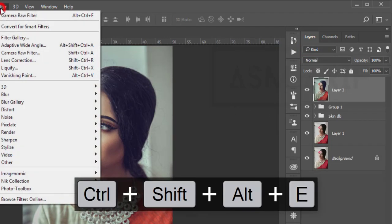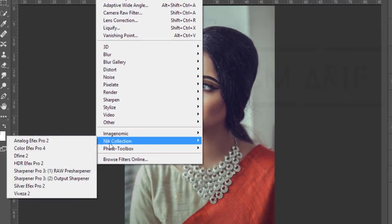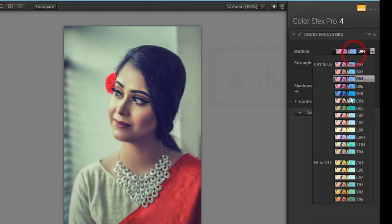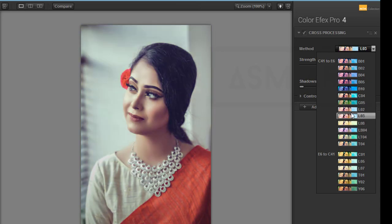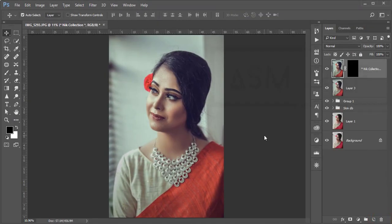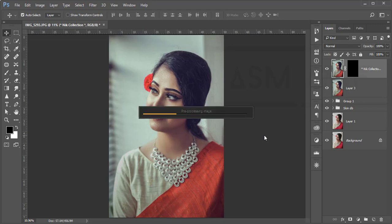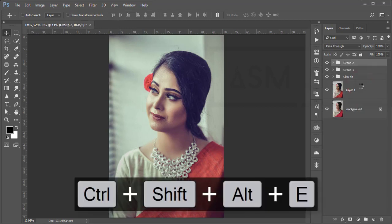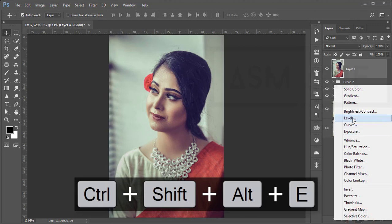Go to Filter > Nick Collection > Color Efex Pro 4. This is another Photoshop plugin. I'm using Cross Processing from here — there are lots of methods to try. I selected preset 'L02' for these photographs and hit OK. It takes time to process depending on your PC configuration, but it will give a more prominent, polished result.